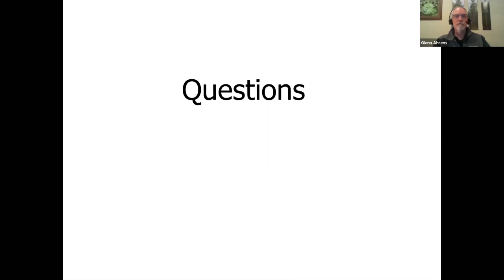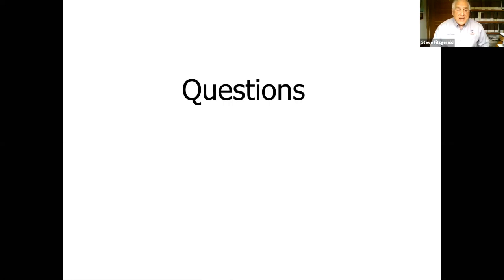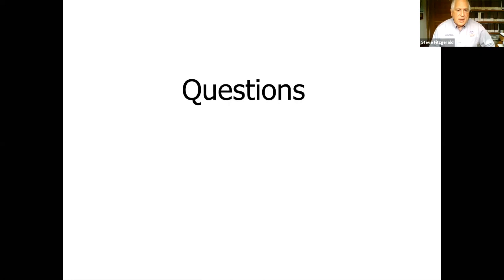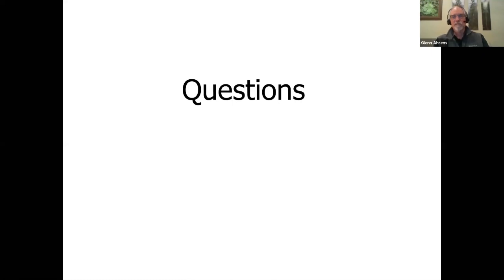There's one more question: define snag. A snag is just a dead tree. They're really important from a habitat and structure perspective. That's all the questions for right now. I encourage you all to ask your questions right when they come to mind so you don't lose them, and we'll have a good session at the end.